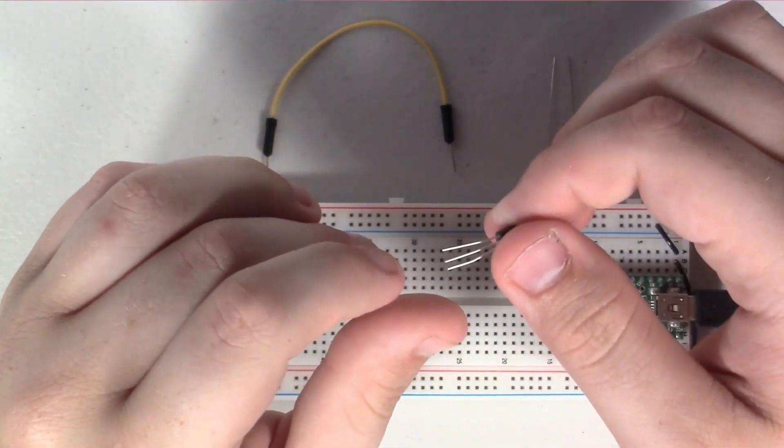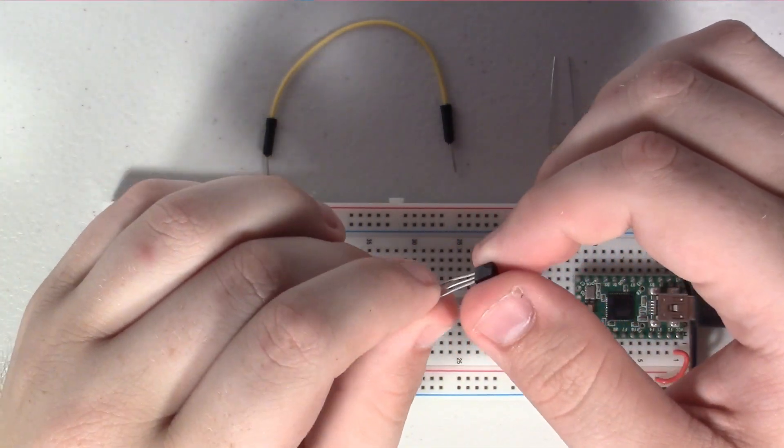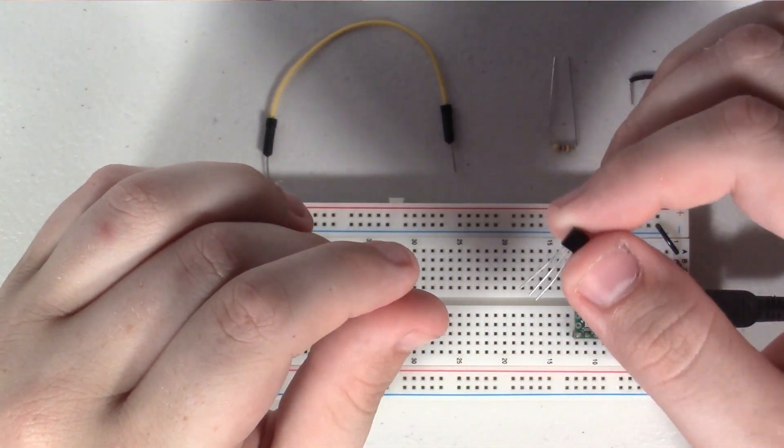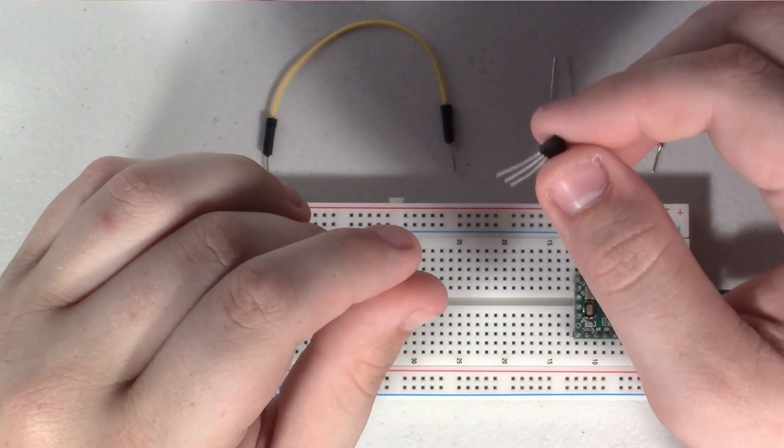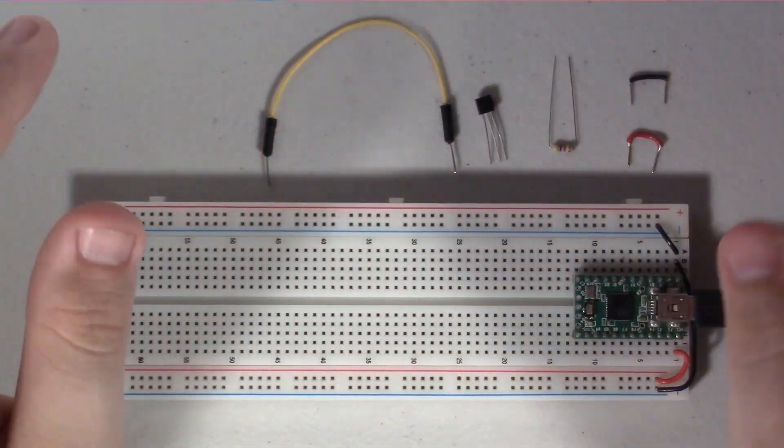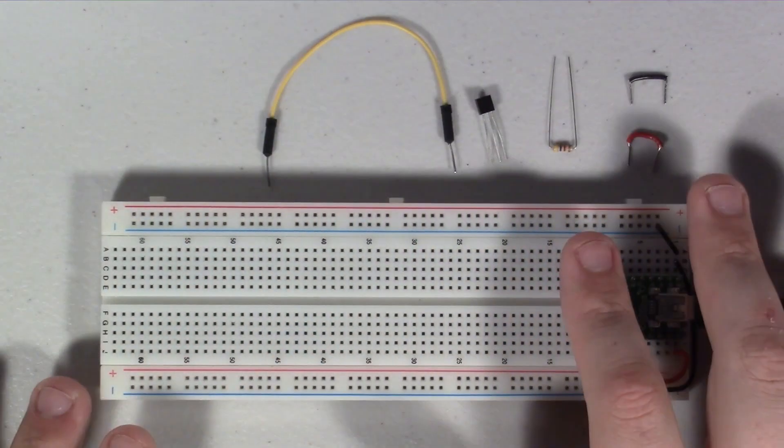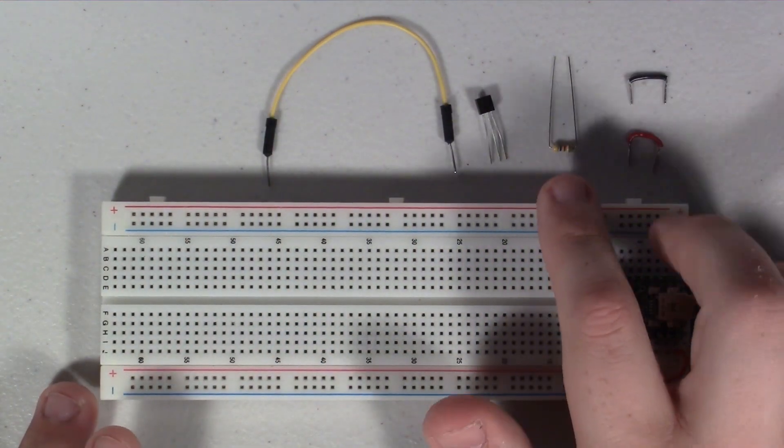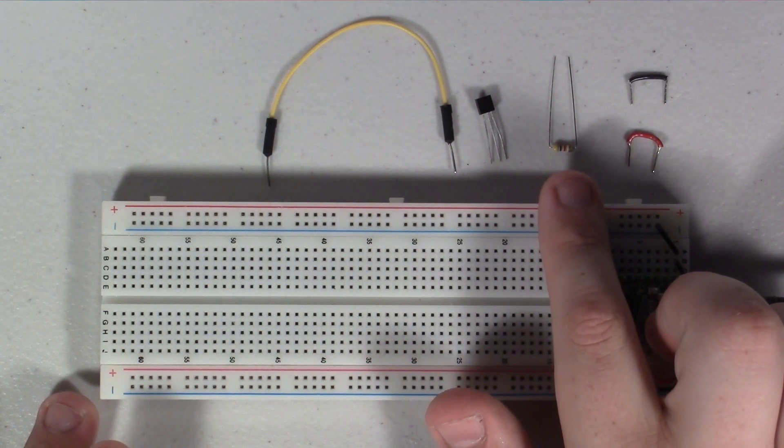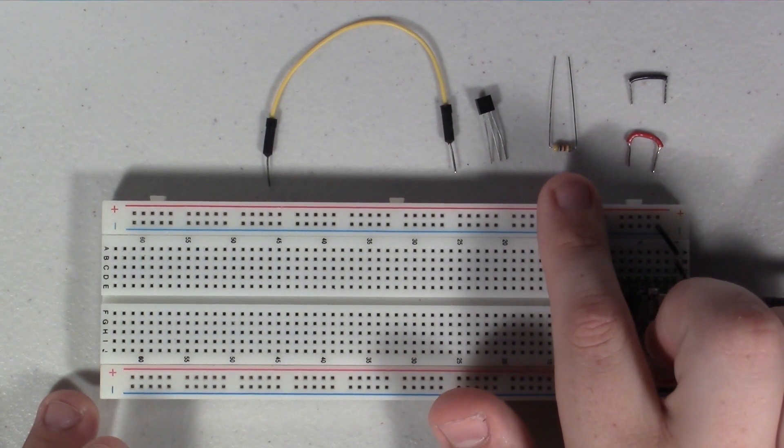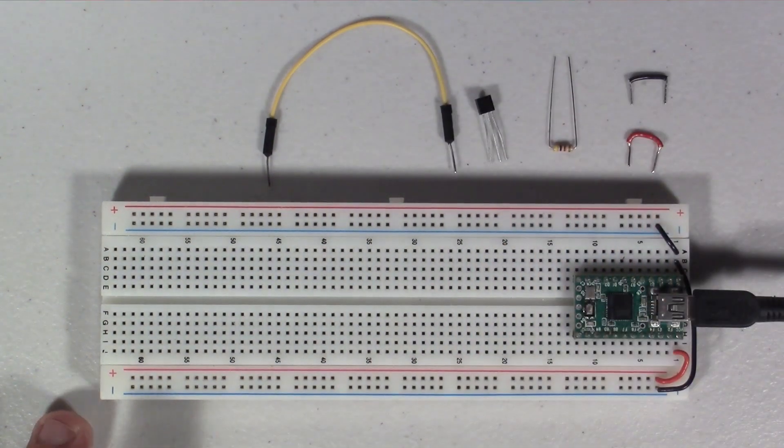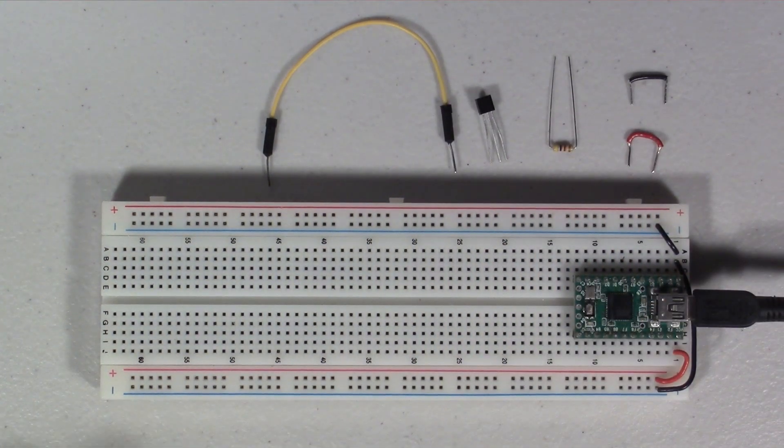Now the great thing about these sensors is that they're accurate and pretty simple to wire up. All we really need in terms of extra hardware is a 4.7K resistor and a couple of hookup wires.